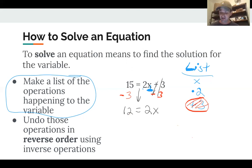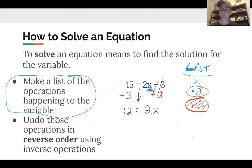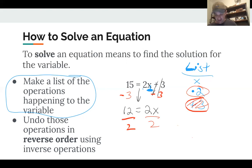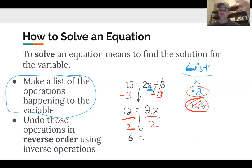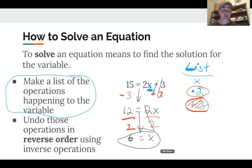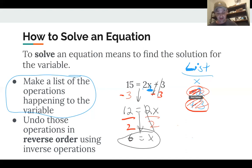Now I need to undo the times 2. The inverse of multiplication is division, so I divide both sides by 2. 12 divided by 2 is 6, and 2x divided by 2 — multiplying by 2 and dividing by 2 undo each other — so I'm left with x = 6. And that confirms our answer: x = 6 is the solution to 2x + 3 = 15.